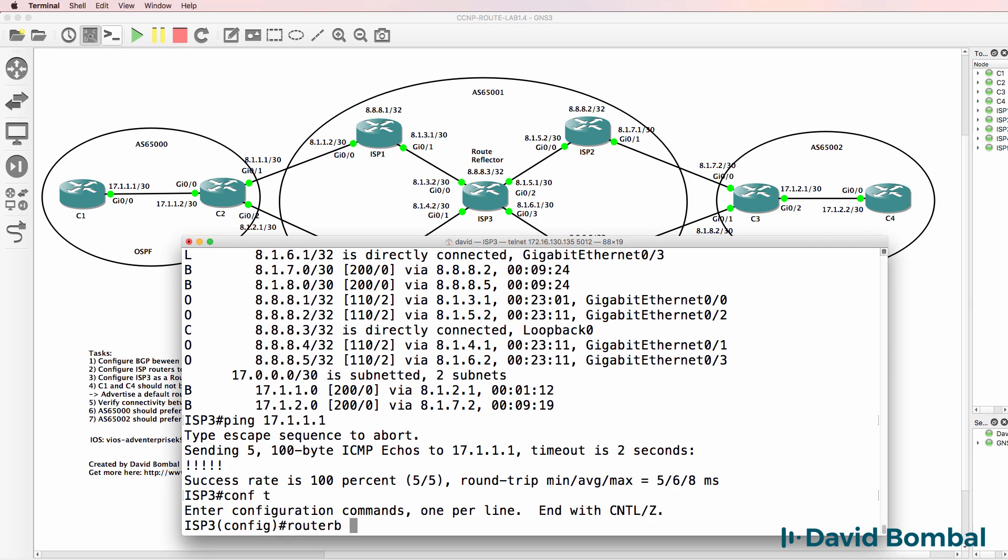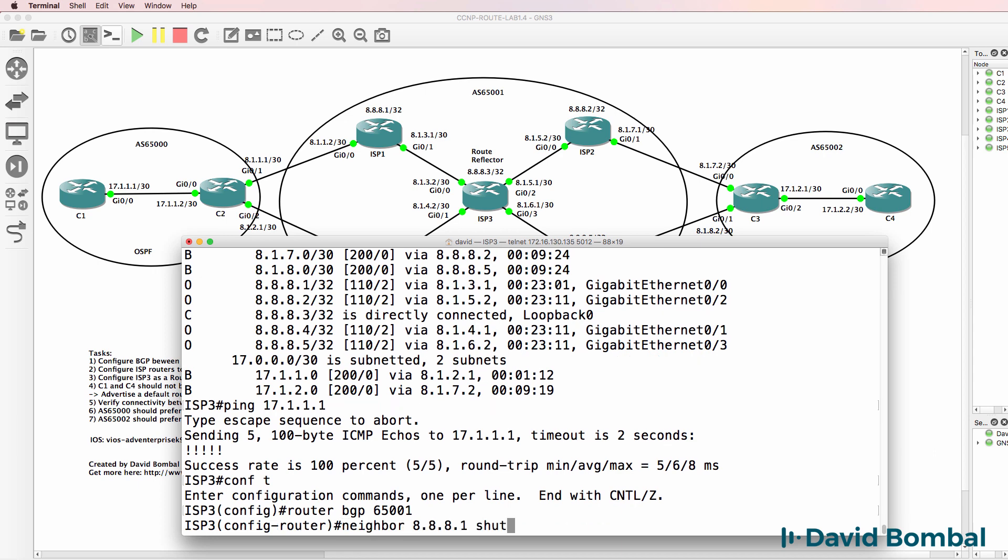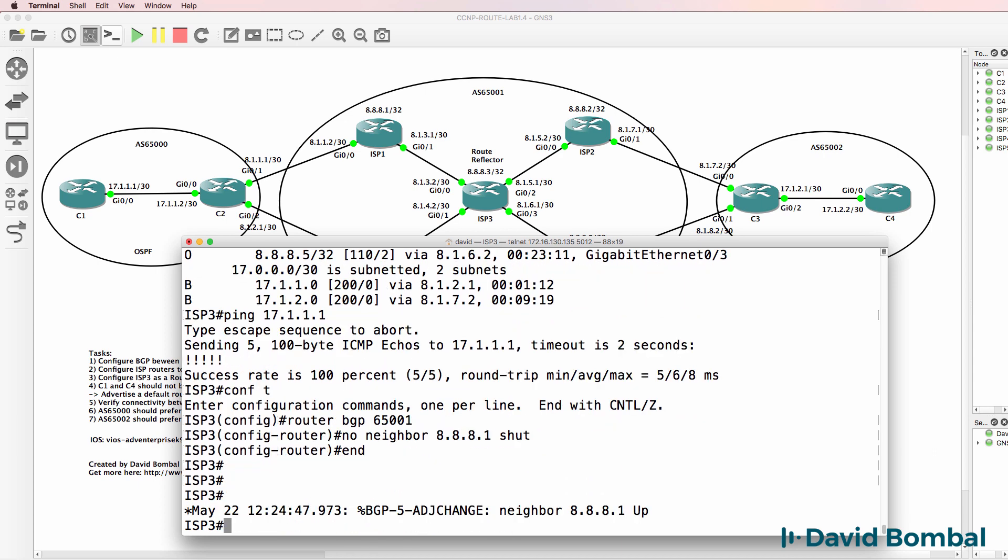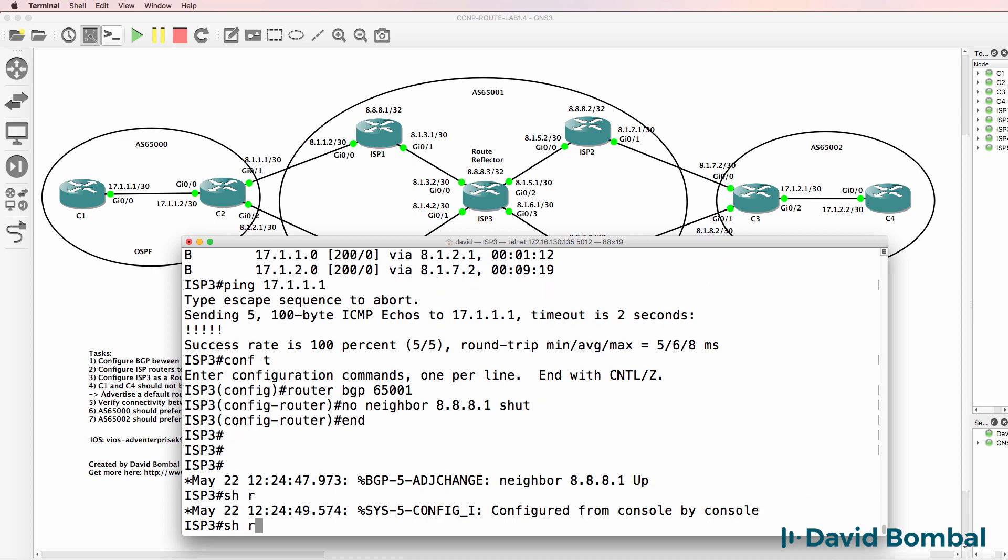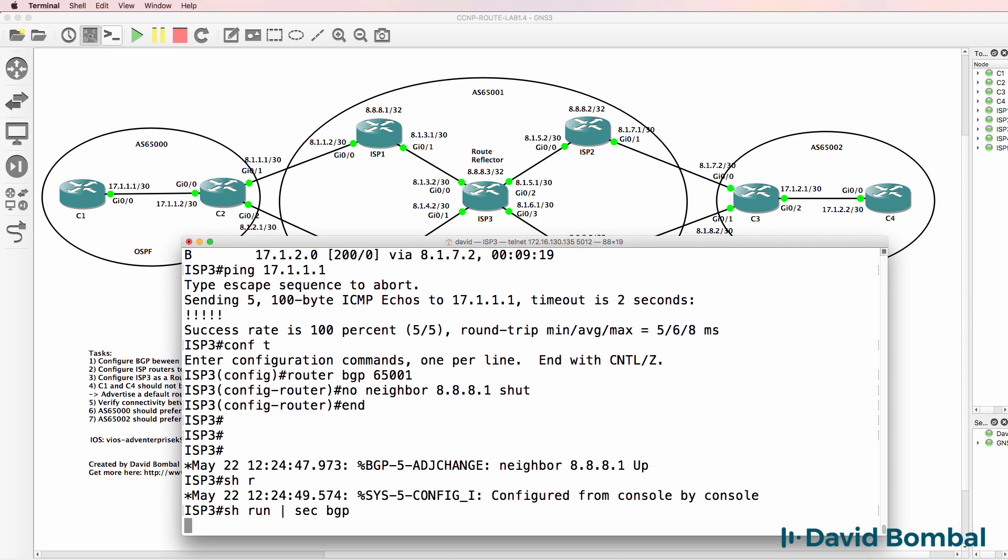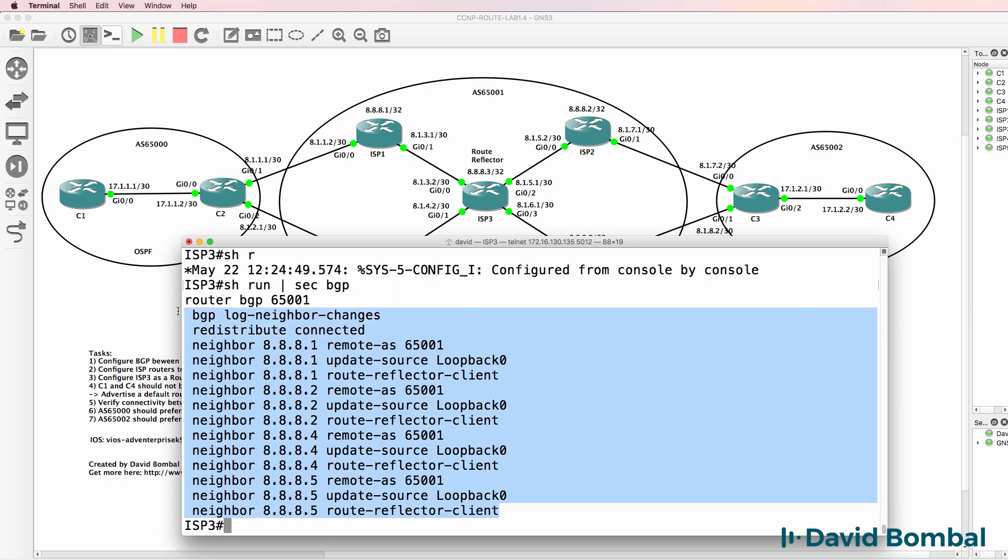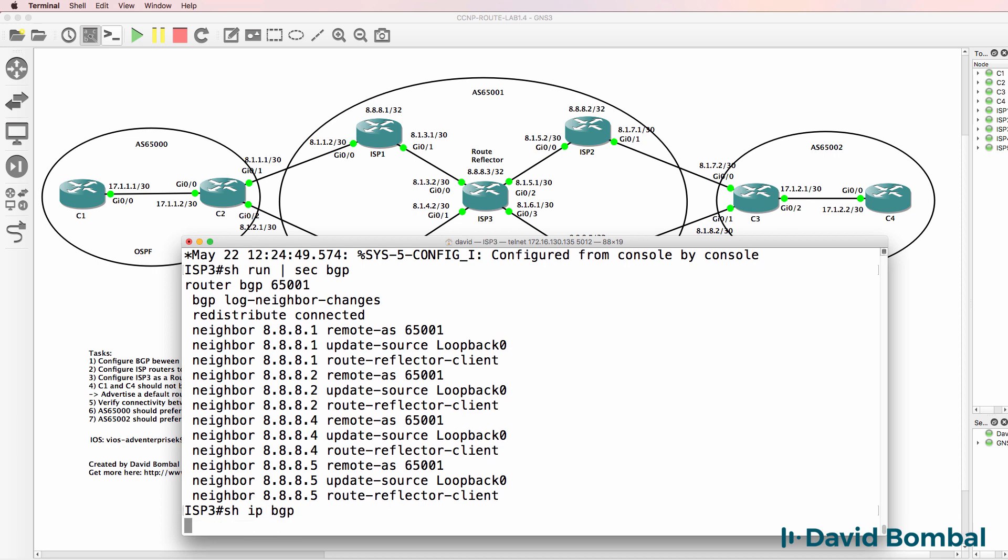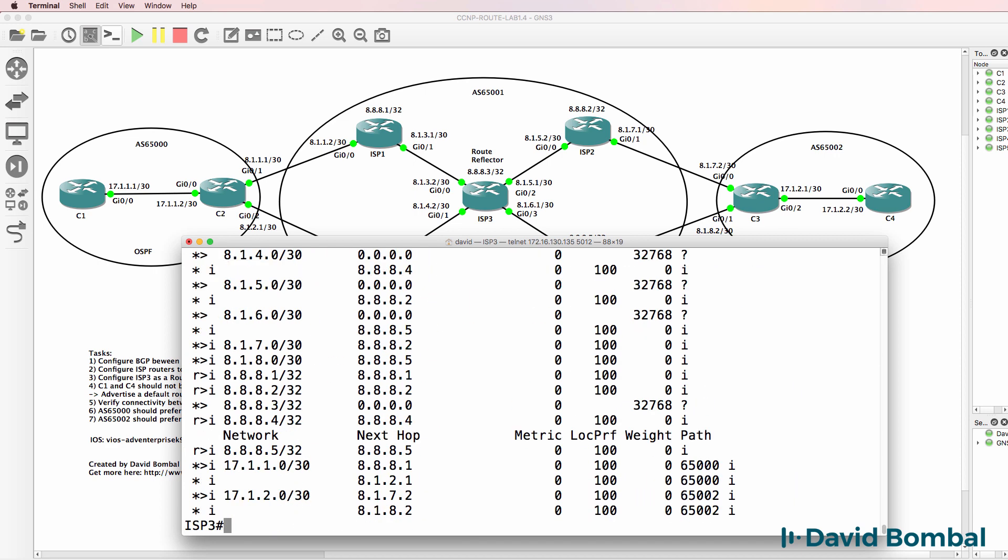So router BGP 65,001. I'm going to no shut the neighbor. In other words, enable the neighbor. You can see it's come up again. So show run section BGP. Neighbor relationships are configured. Everyone's up. So show IP BGP. Notice next hop on ISP router three for this network is ISP router one's loopback.